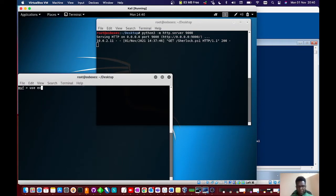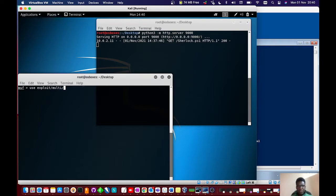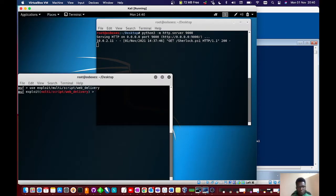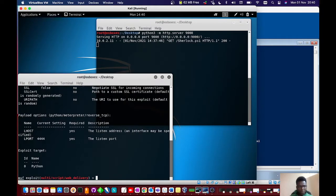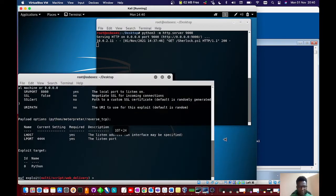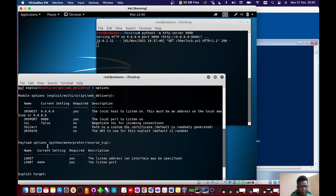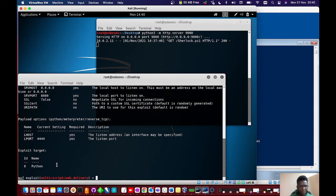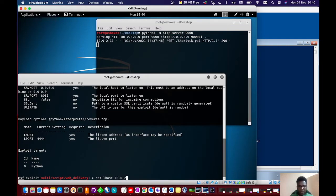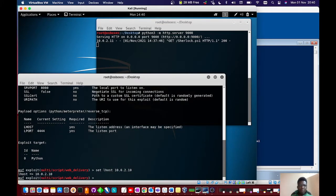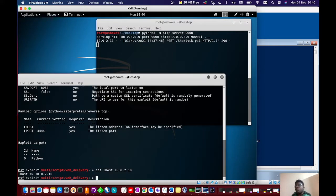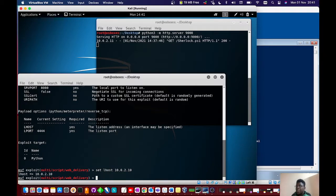Use exploit/multi/script/web_delivery. Let's see what we have to set quickly with options and get them set up as fast as possible. Here we will set the LHOST, which would be our IP address, and set a target.